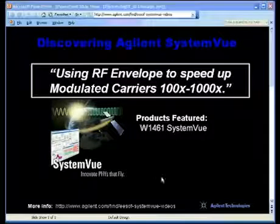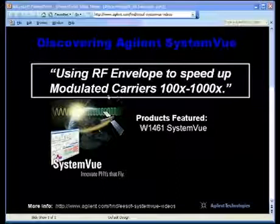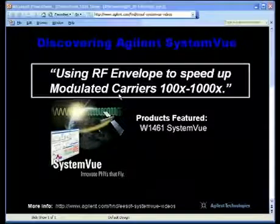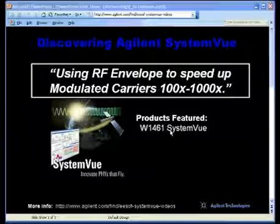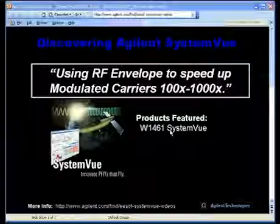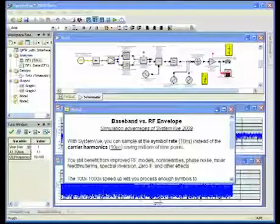Welcome to SystemVue. In this tutorial we're going to look at how to speed up modulated carrier analysis by a hundred to a thousand times using the regular SystemVue data flow simulator.